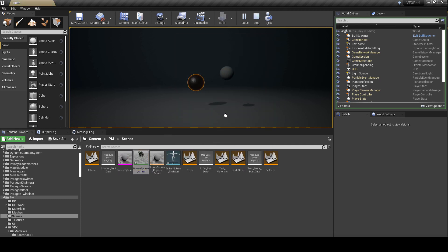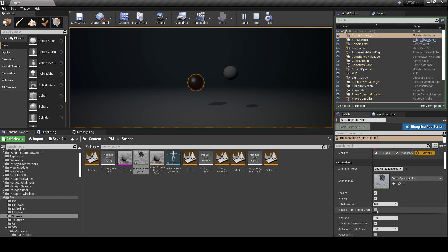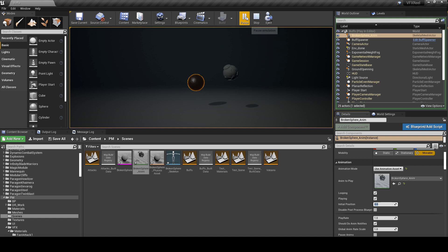Now if you drag this into the scene you should see the sphere and you can control it with initial position. As you can see, it animates.